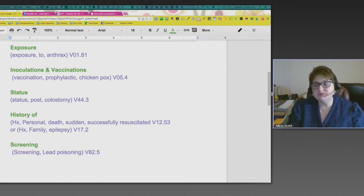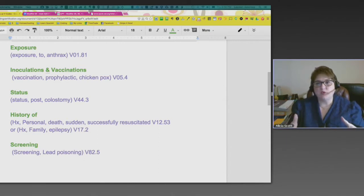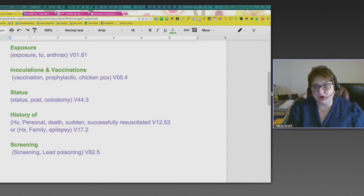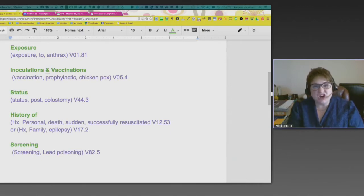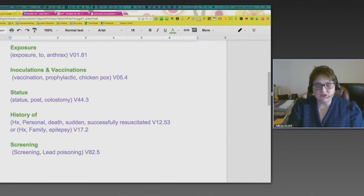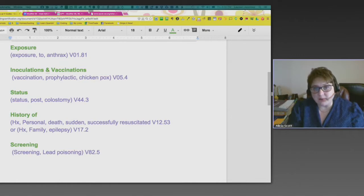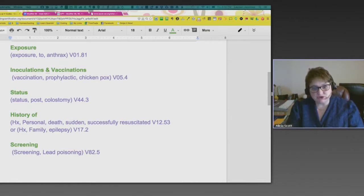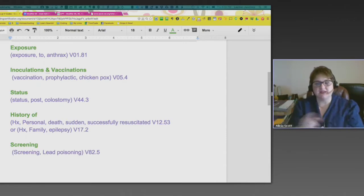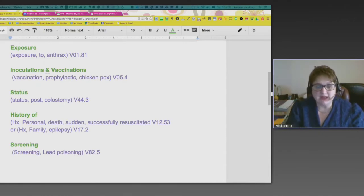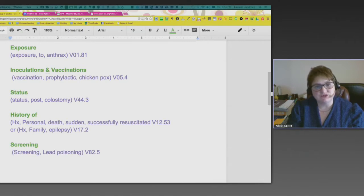Exposure: if you're exposed to something, you've got to paint that picture for the provider and for statistical purposes so they can follow the treatment. For example, after anthrax was going through the post office, if a postal worker had been exposed to anthrax, you look up the key term 'exposure,' then 'exposure to anthrax,' and that gives you V01.81. Anytime somebody is exposed to something, you use a V-code for exposure.